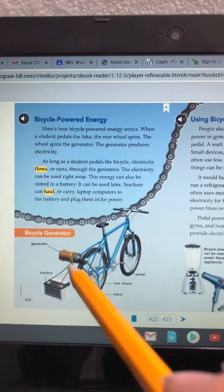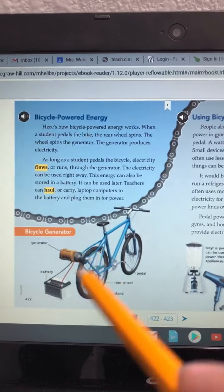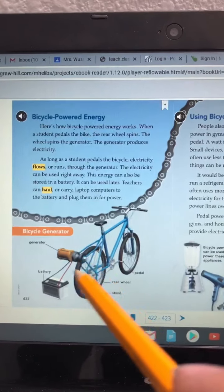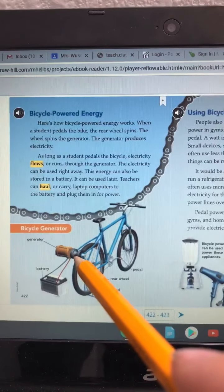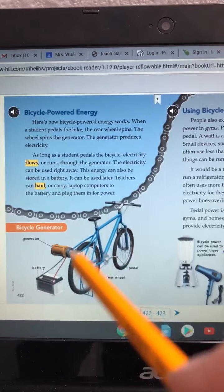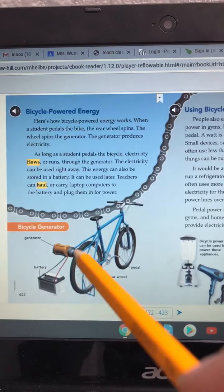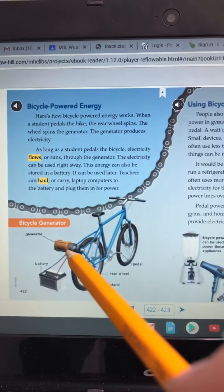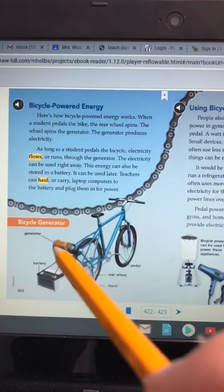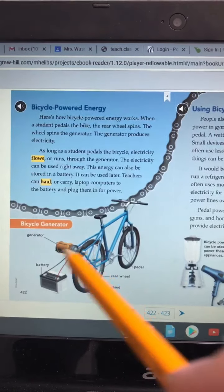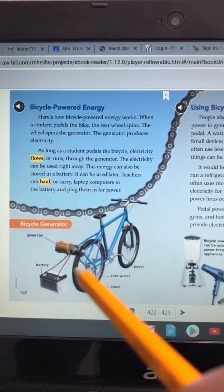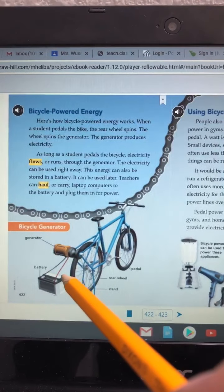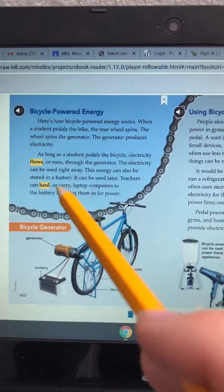Number two, how can energy from bicycle power be stored? If you keep reading and go on to the next page, it talks about bicycle powered energy and how a generator uses that.